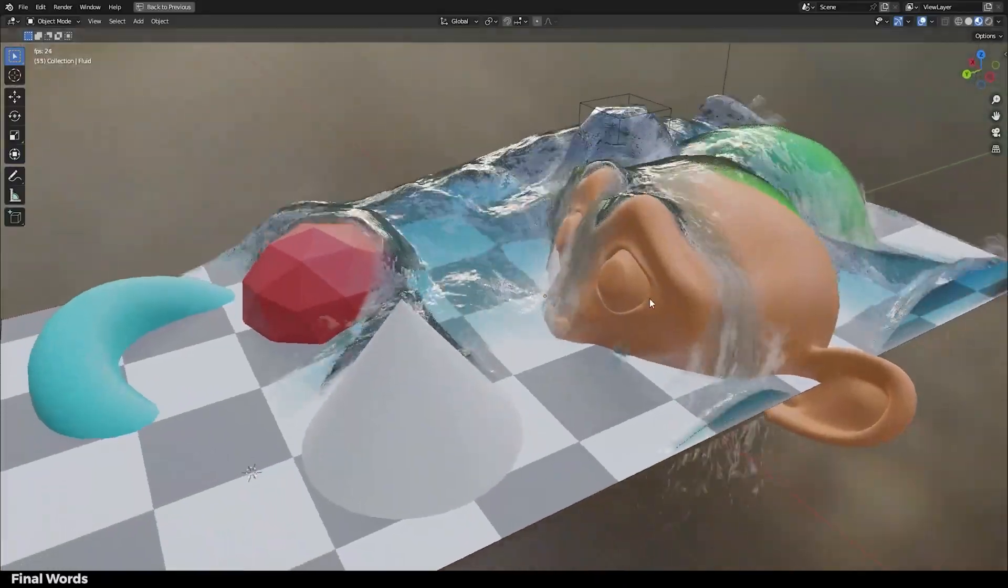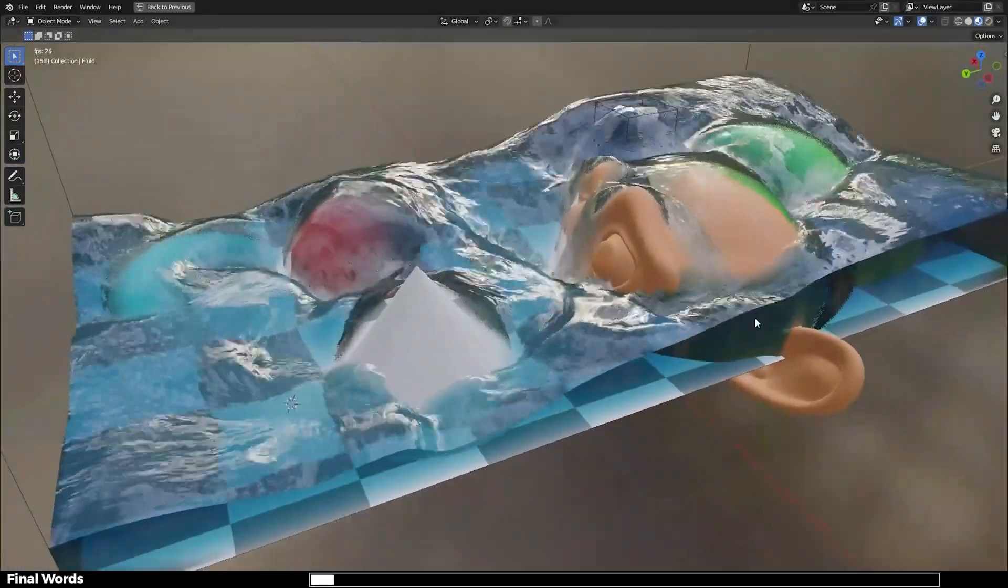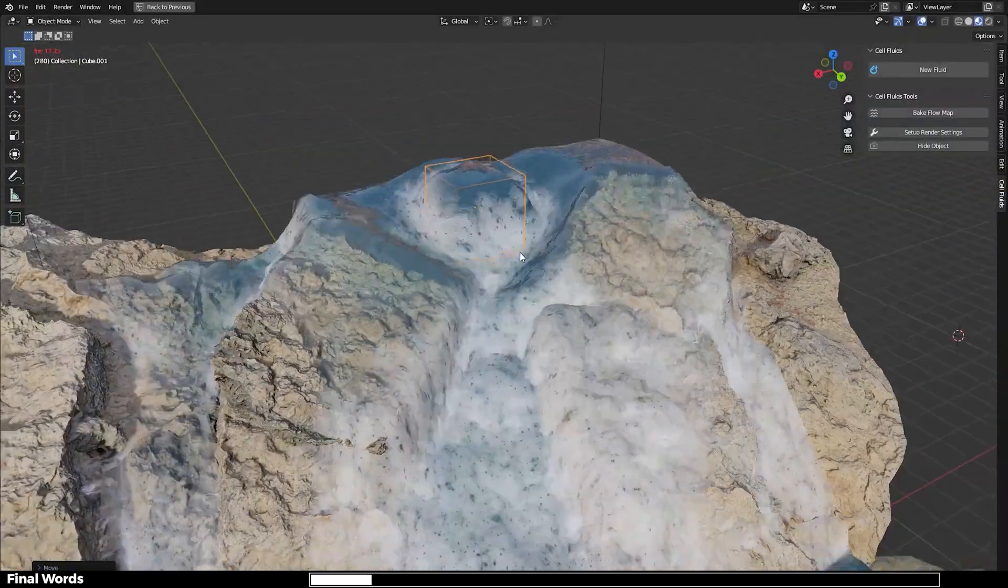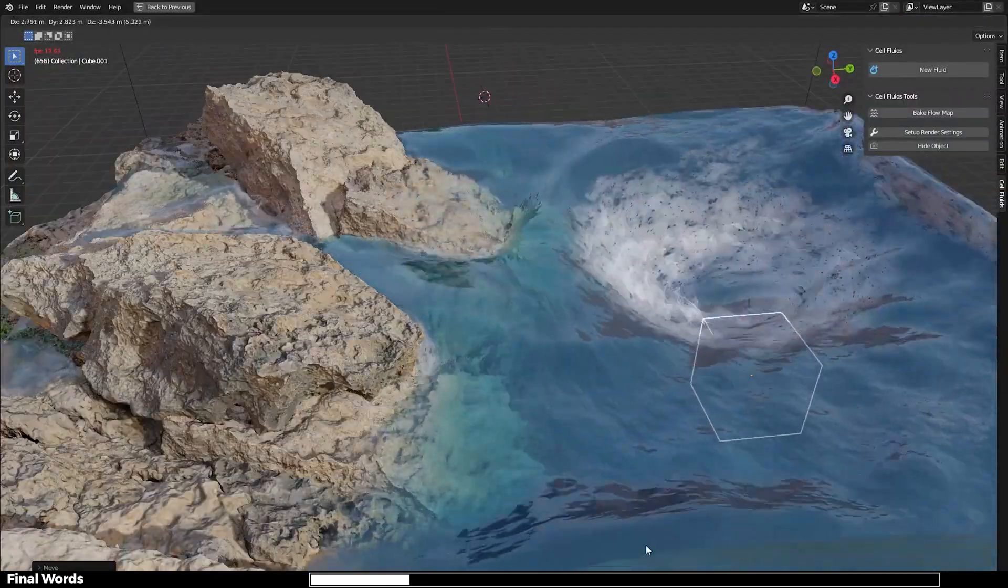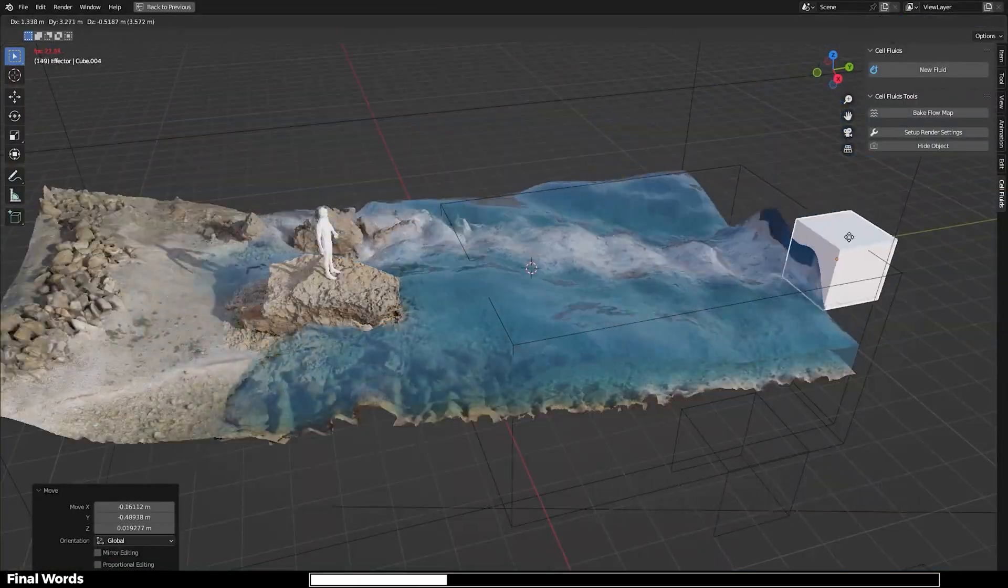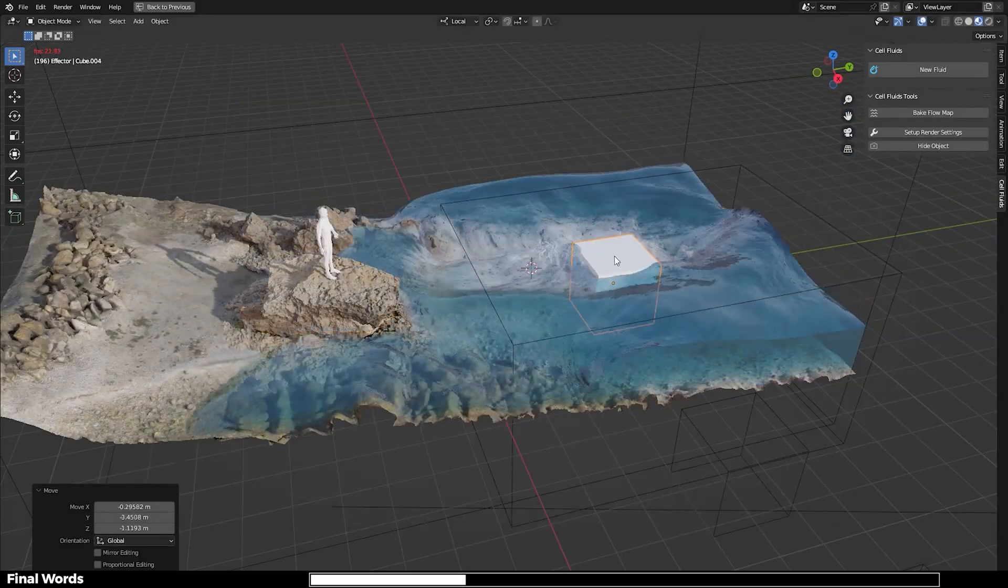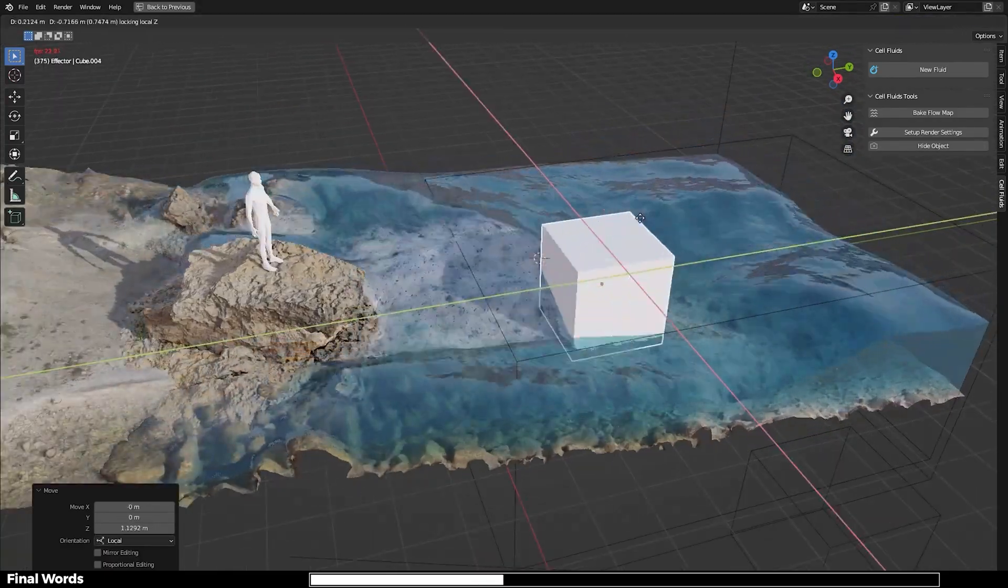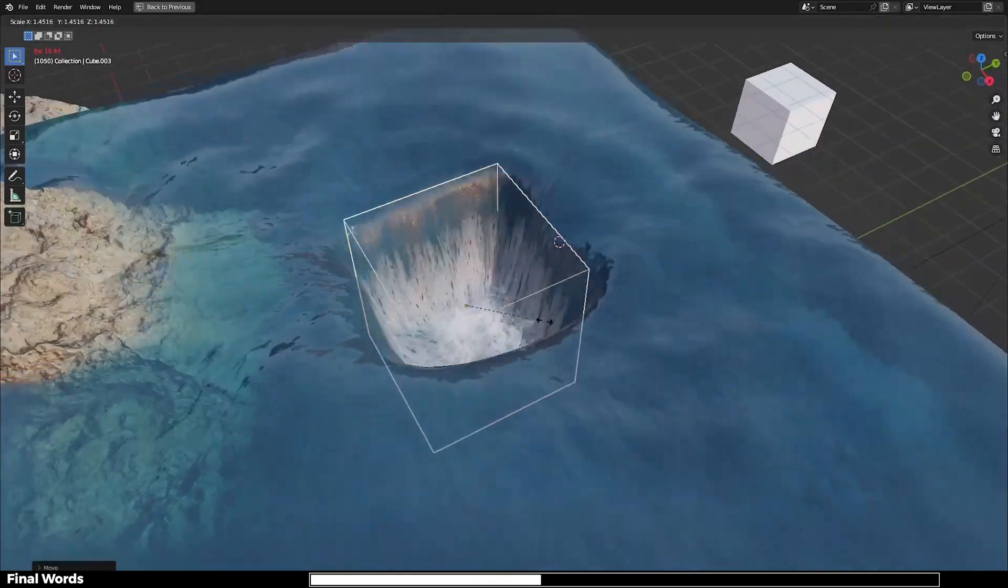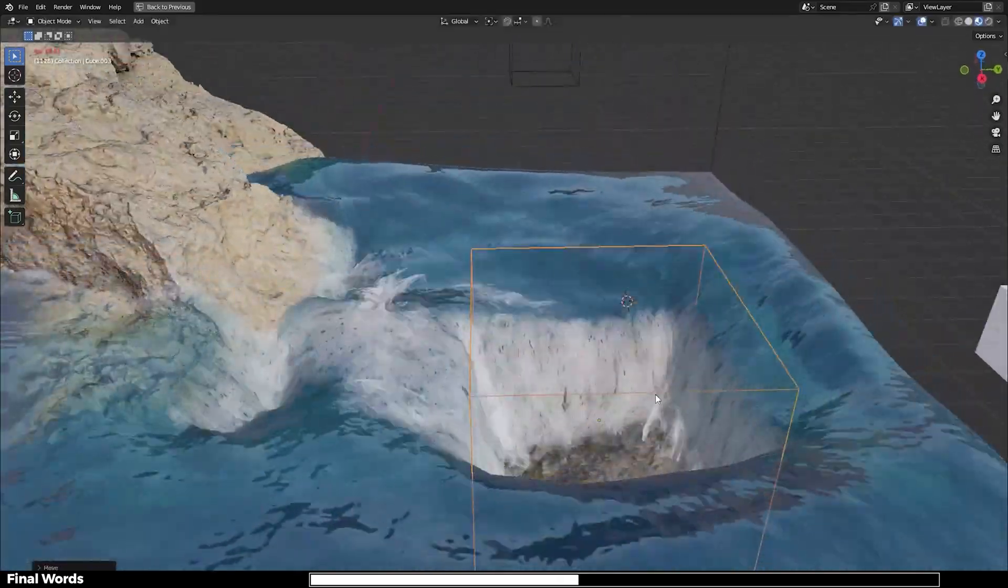The Cell Fluid add-on using simulation nodes is a game changer for fluid simulations in Blender. Whether you're a beginner looking to create quick fluid simulations with ease or an experienced artist wanting a fast physics-based simulation, this add-on has you covered.